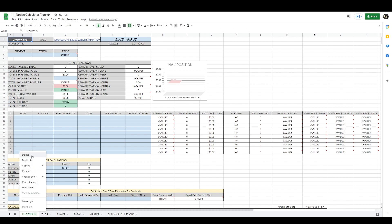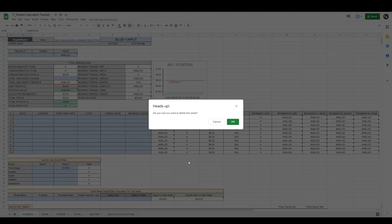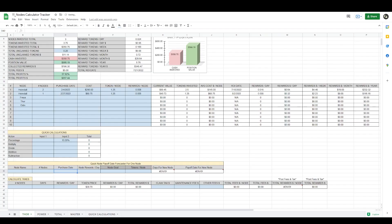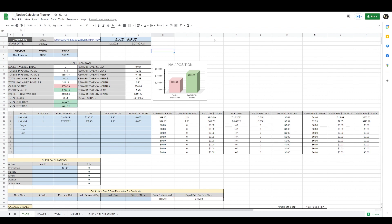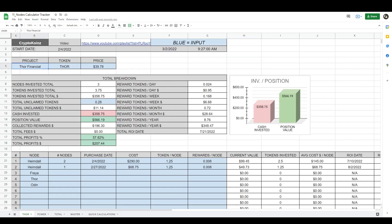I'm going to delete this one since I already have the Thor one made, and we can go over the Thor spreadsheet. So let's assume we just created this Thor tab. This is the necessary information for the calculator to work. Let's start at the top and zoom in. Up here, you put the name of the project.